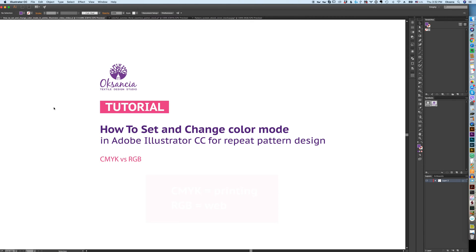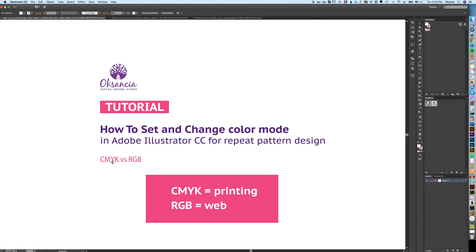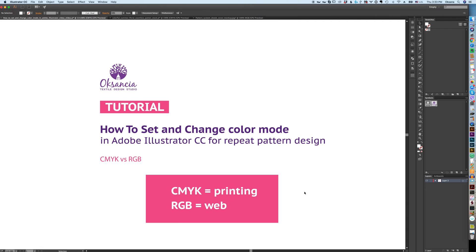First things first, why would you use CMYK and RGB color modes? CMYK color mode is good for printing. Think about your repeat pattern designs and how they're going to be used. For example, one of the uses of your design might be to print on fabric or a mouse pad.